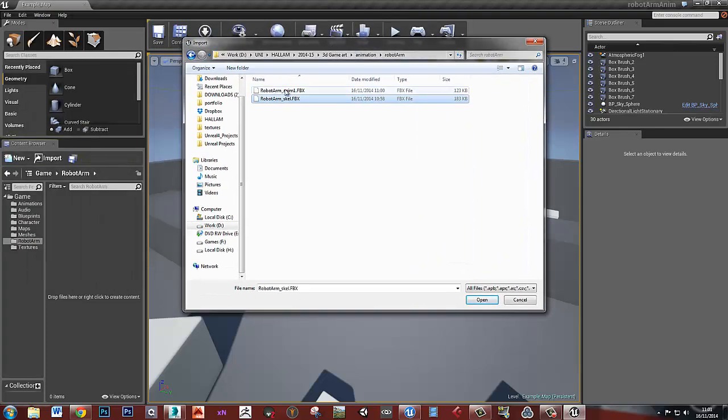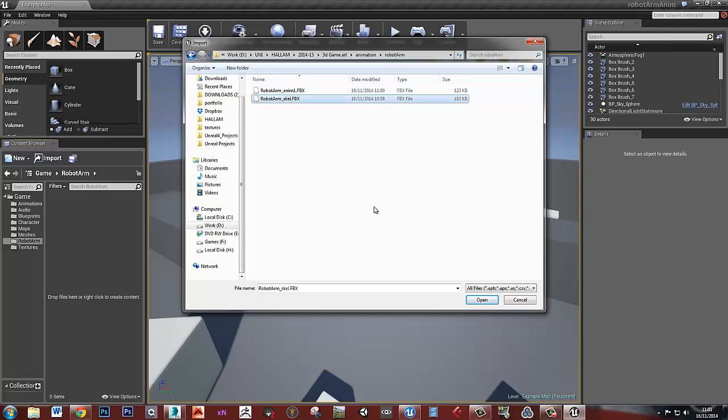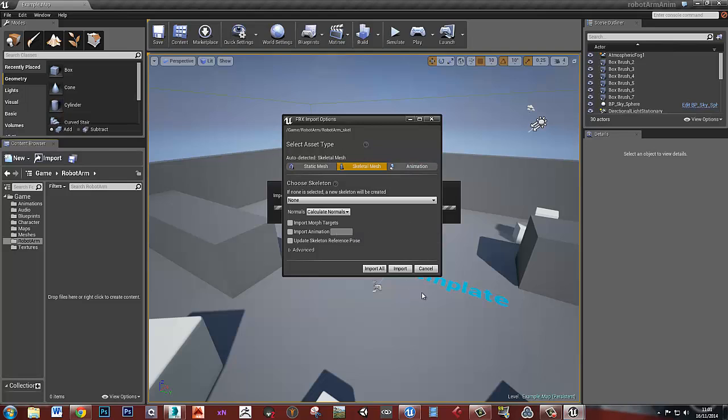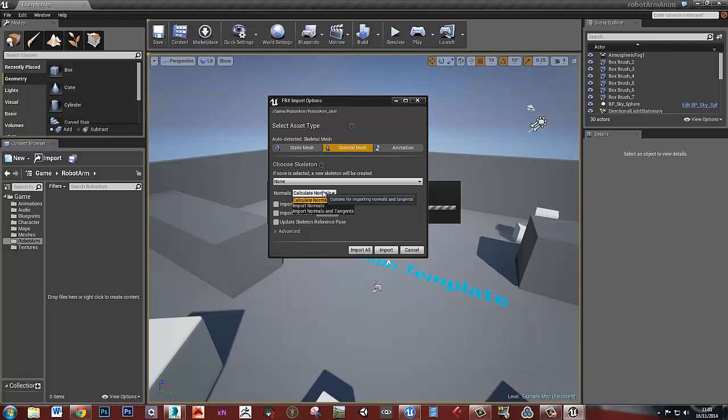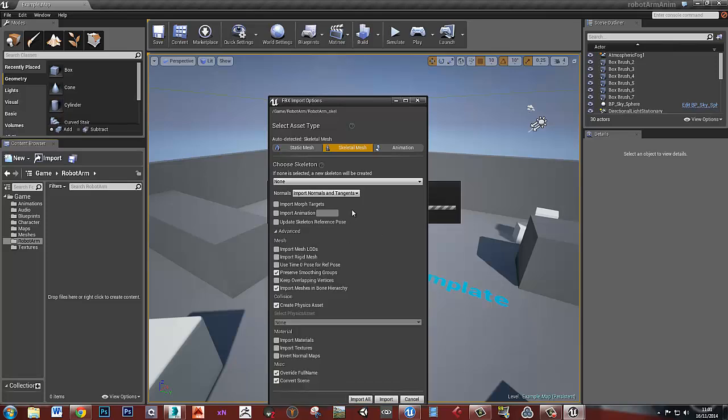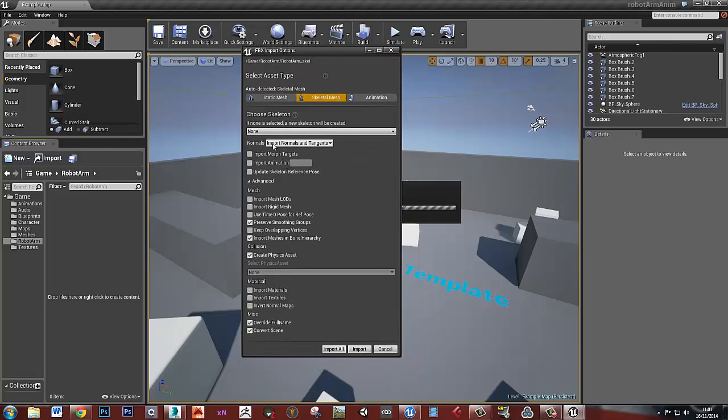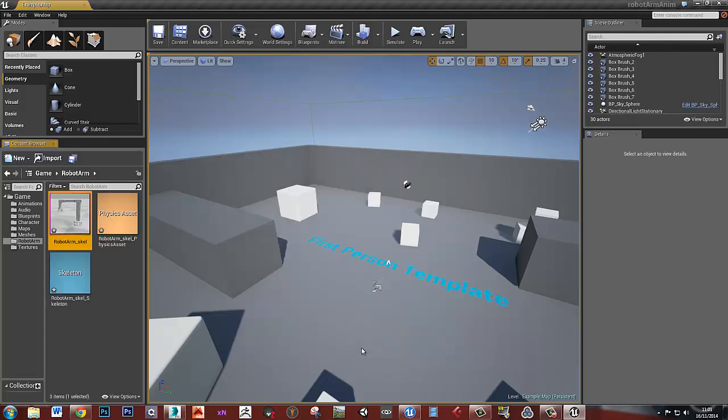So start with the skeletal mesh. Because once you import this animation, you're going to tell it which skeleton it belongs to. So export the skeletal mesh first. And we want to import it as a skeletal mesh. So make sure skeletal mesh is selected here. In this bit, choose skeleton. We want none, so it creates a new skeleton. We will import the normals and the tangents. I think the rest of this can all just stay as it is here. So again, if you're having any trouble, those are the settings that I've got in here. But again, I've never touched any of this stuff other than importing the normals and the tangents. So let's import that.